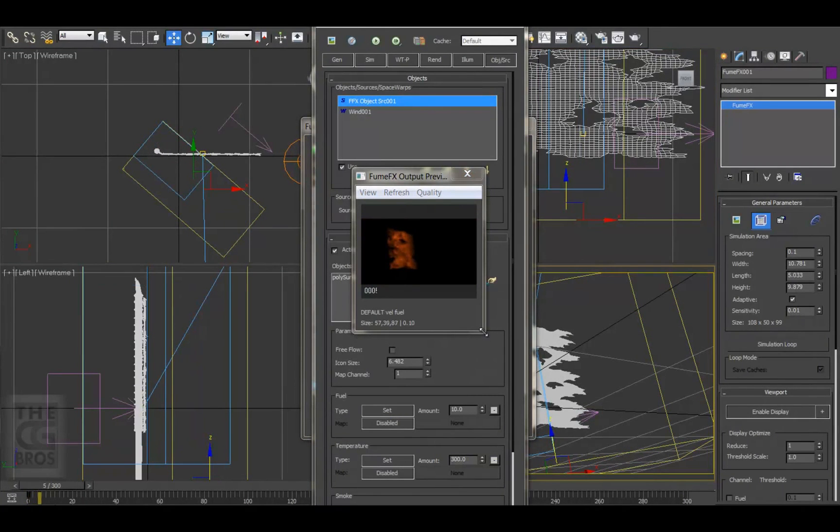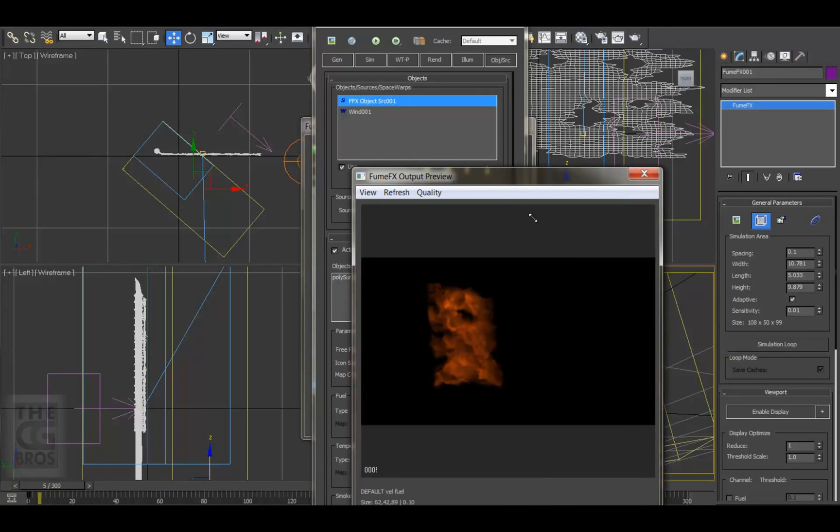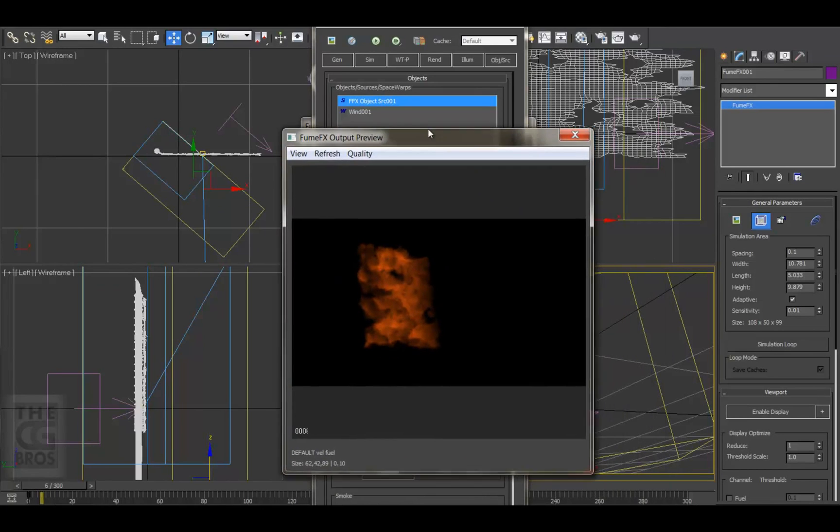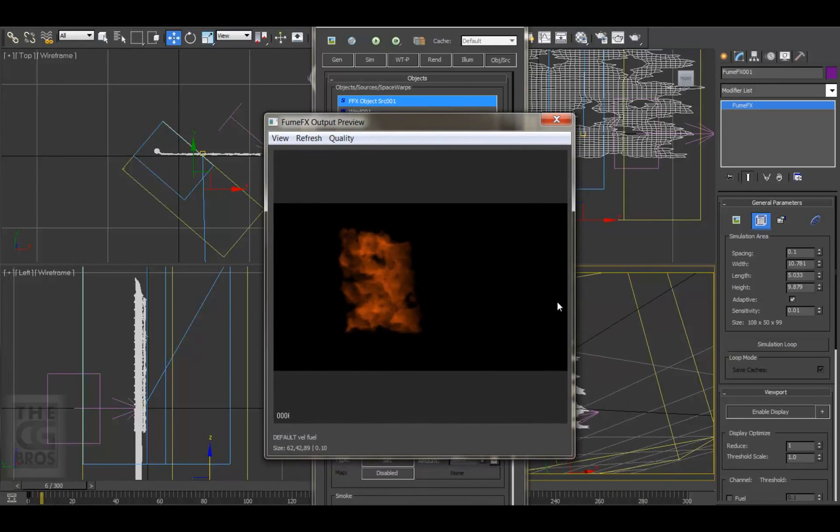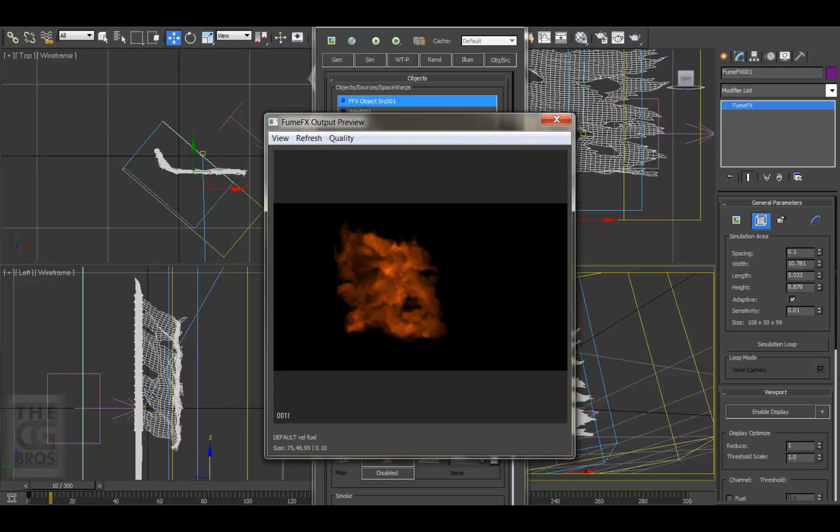And the more fire there is, the more heat is generated, and that heat energy is continuously fed into that simulation. So lowering the fuel amount will give me a lot more control over how the flames behave.